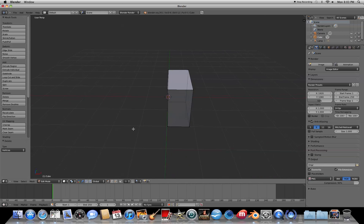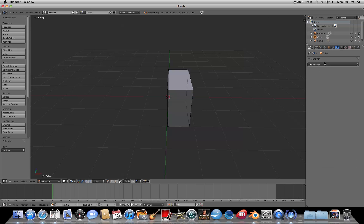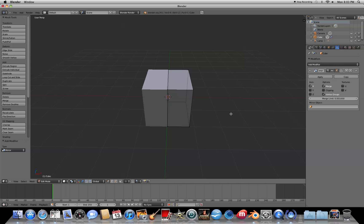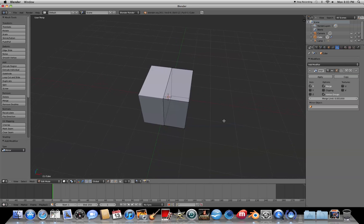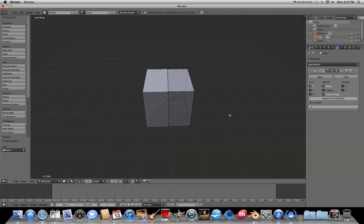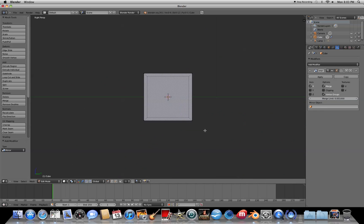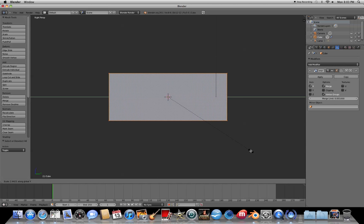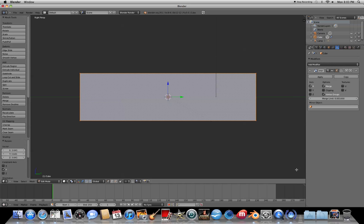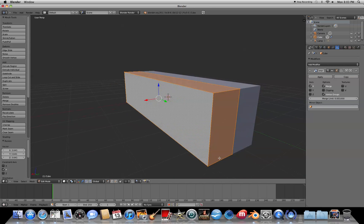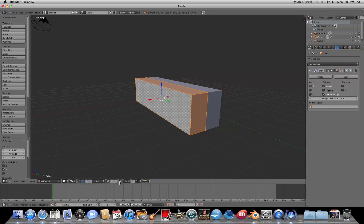Now we're going to add a modifier by going up to the Object Modifiers tab and adding a Mirror modifier. This is really helpful so that you only have to model one side of the plane and the mirror takes care of the other side. Switch to the right view by pressing 3, turn wireframe mode off, press A to select the cube, then press S for scale and Y to scale in the Y direction and pull that out a bit.